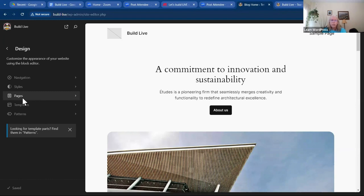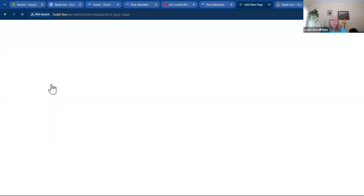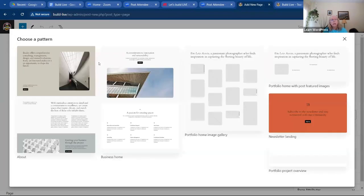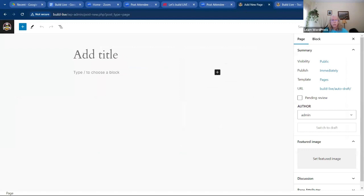There are a couple different ways to create a home page and that's the confusing part. Most people would understand coming back to the dashboard and going to Pages, then Add New Page. We can pick one of the patterns or just leave it plain for now. We want to create the Home page — give it a title. Now I need to publish, so I'll click that blue Publish button up here.